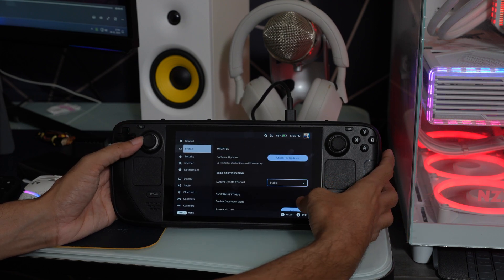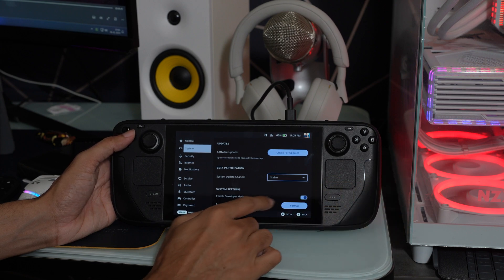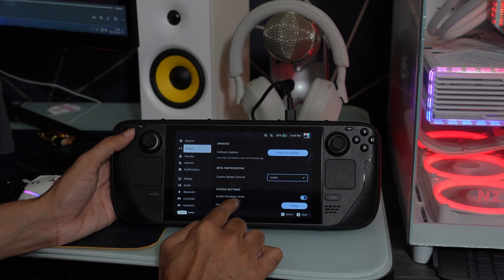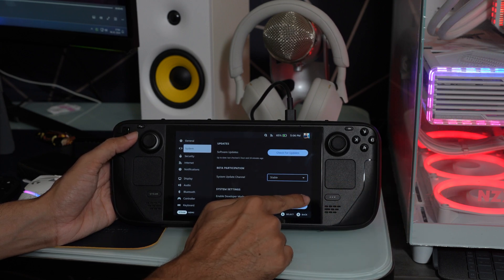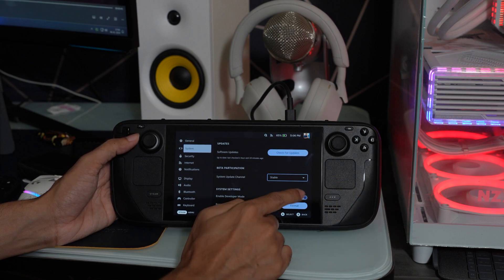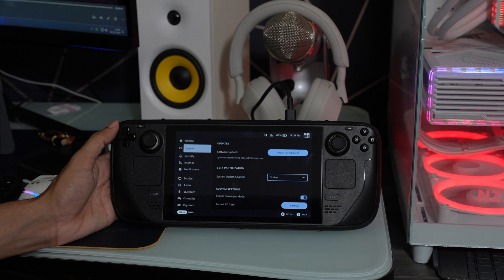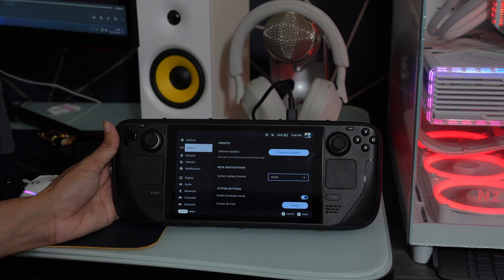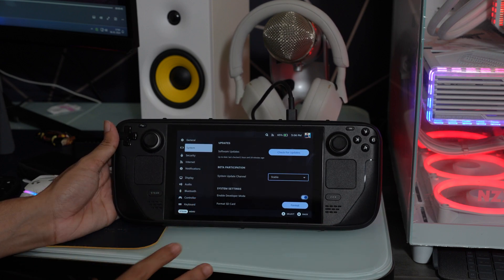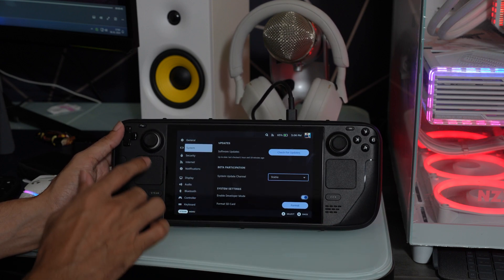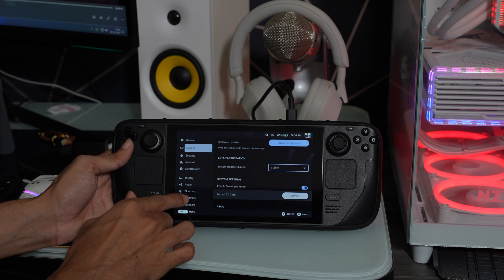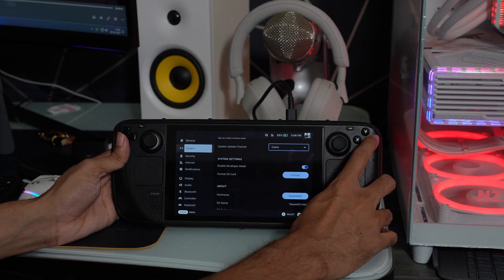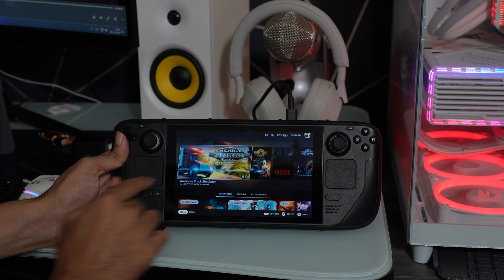In system, you will find enable developer mode. You have to enable this option to see the developer option on your Steam Deck. That's it friends, it's very easy. Just enable it and you are good to go.